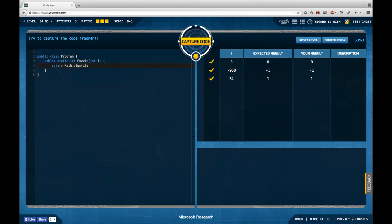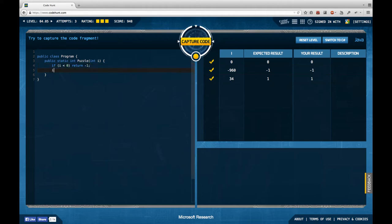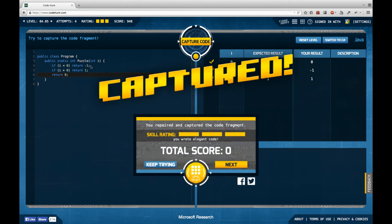I try: if i < 0 return minus one, if i > 0 return one, else return zero — and that actually gives me full skill points. Interesting, since this is proof that the skill rating is not only based on length but on some other metrics, which unfortunately aren't specified.